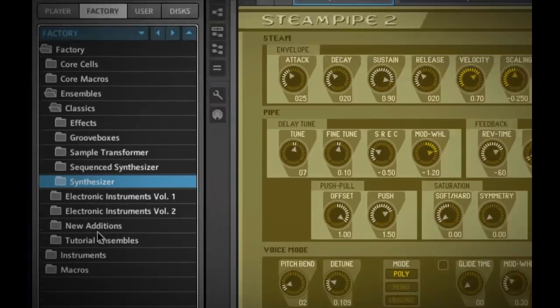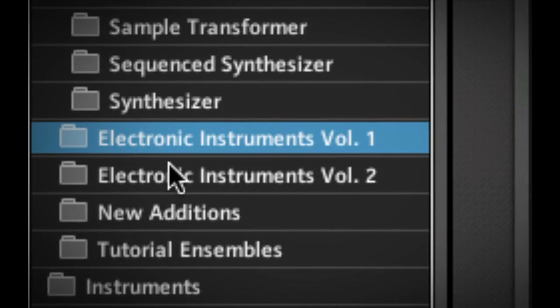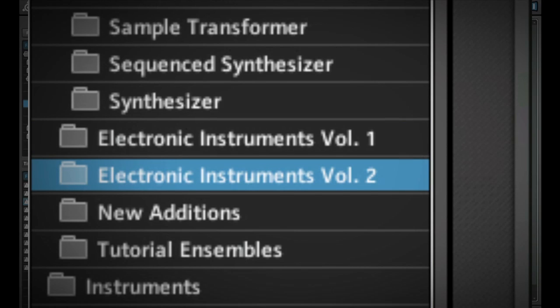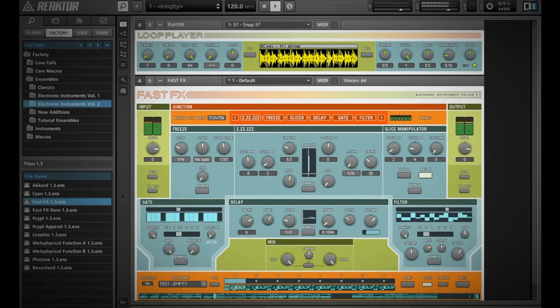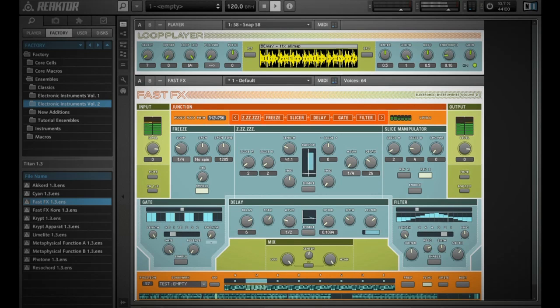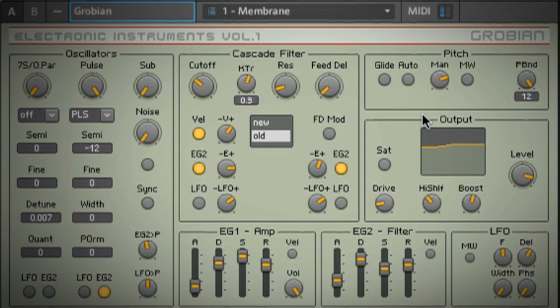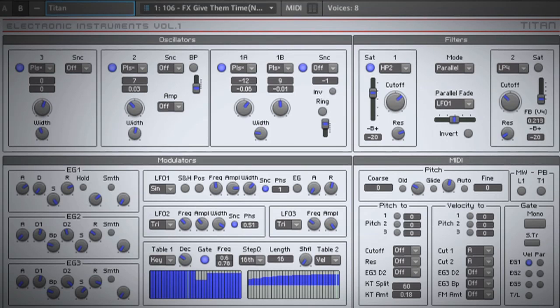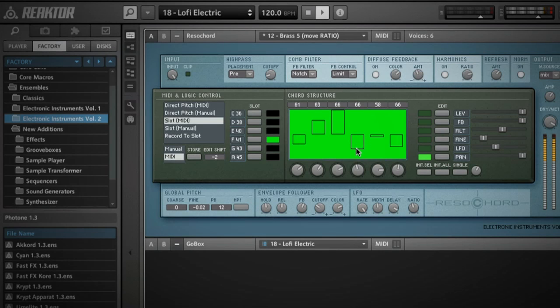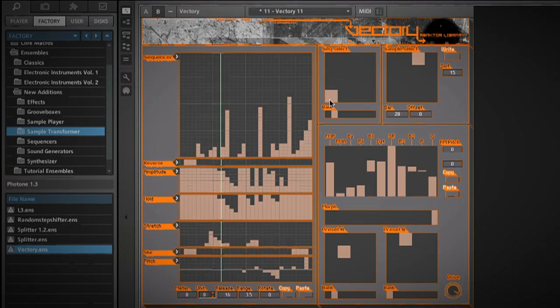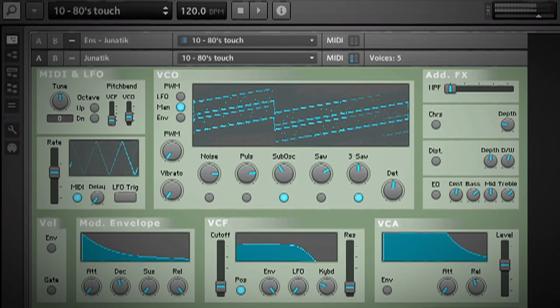In addition to reworking most of Reactor's visual style, we've of course added new instruments and modules. Firstly, we've added the entire contents of the Electronic Instruments 1 and 2 bundle, previously available only as a separate add-on for Reactor.